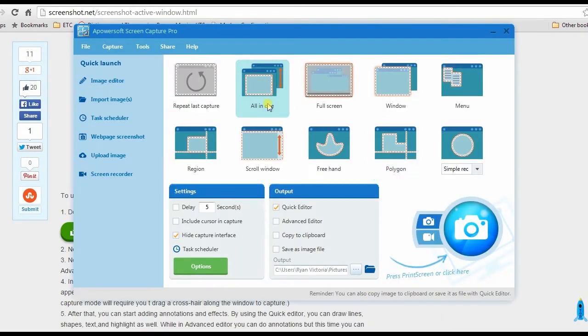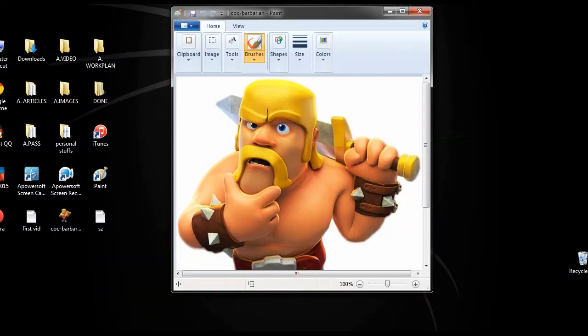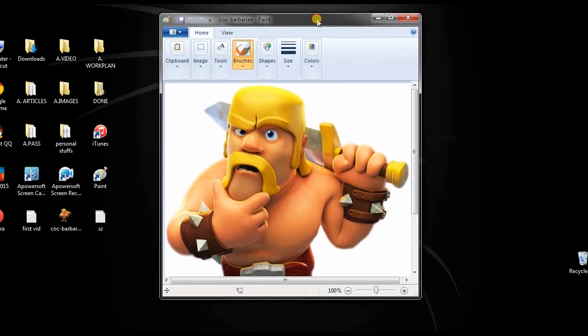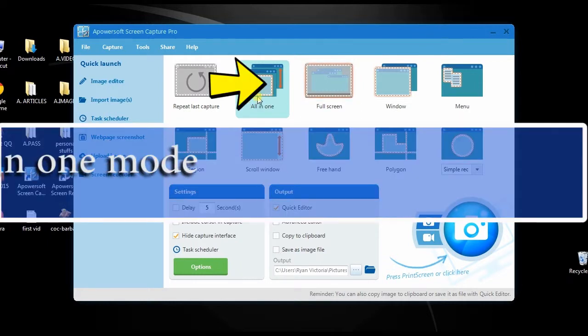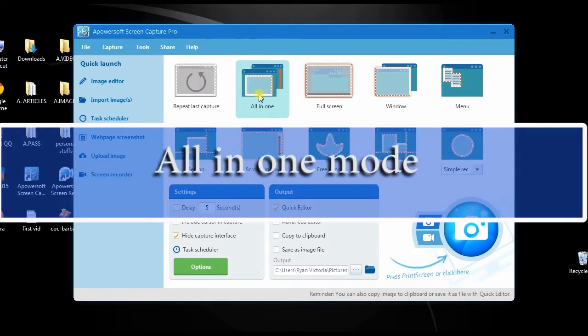Once installed, open an active window that you want to capture. Now select a capture mode to use. For this video I will choose all in one mode, along with a quick editor.